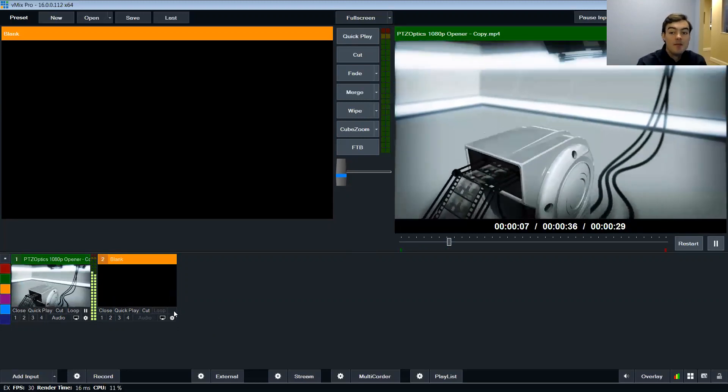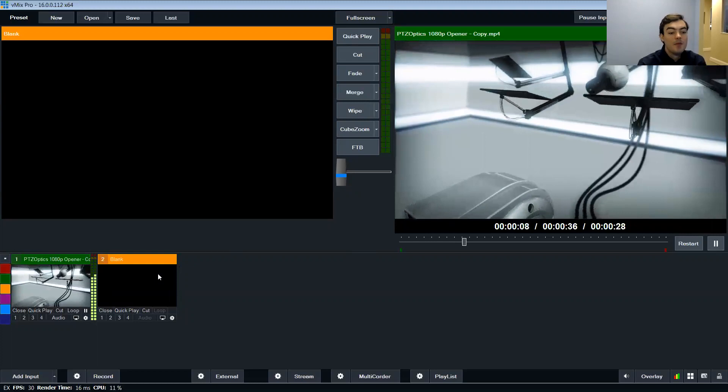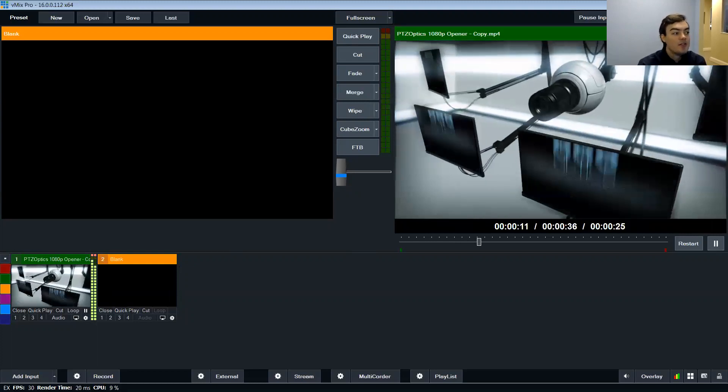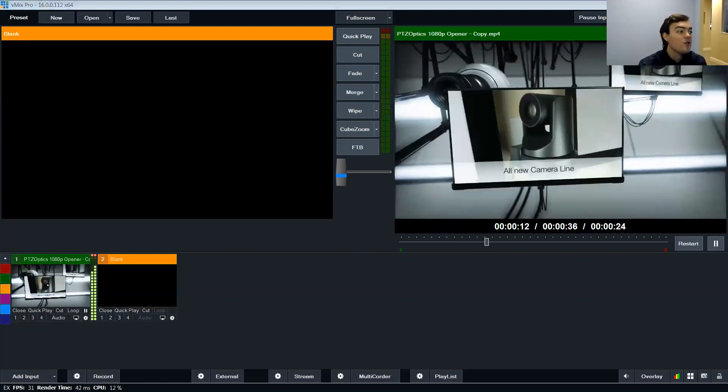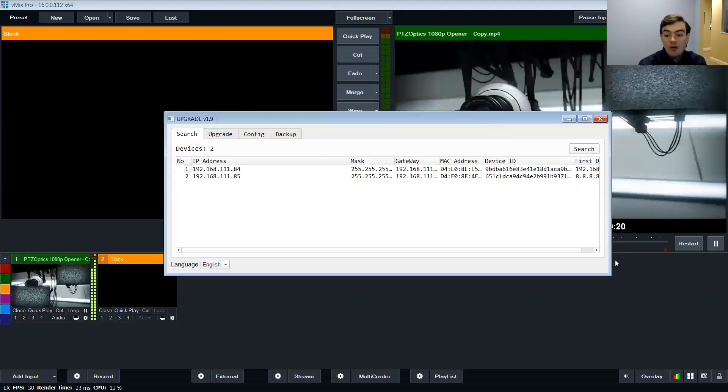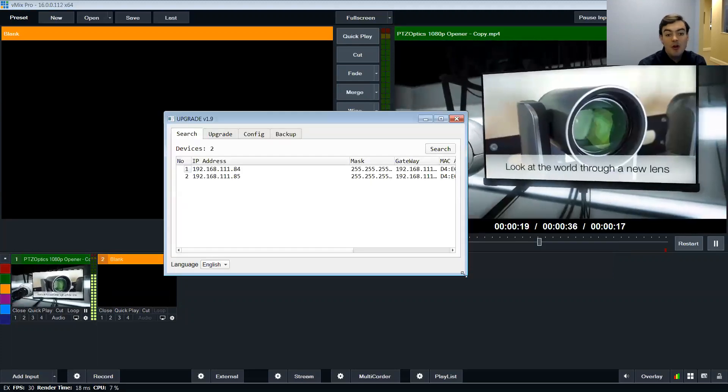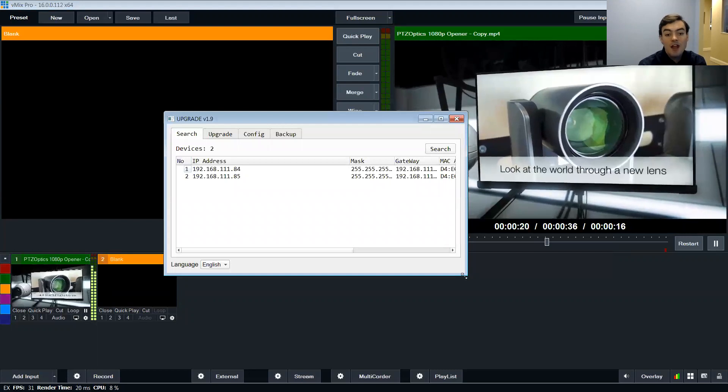So I've got vMix open here and what I'm going to do is determine the IP address of my camera. If I go in here we've got this upgrade tool, this is available on our downloads page, it's called the IP address settings tool.